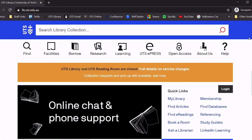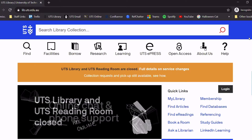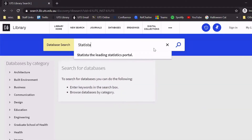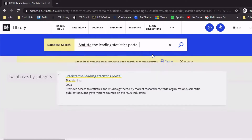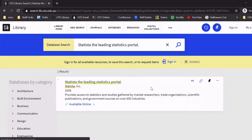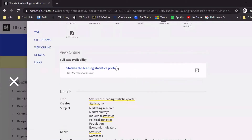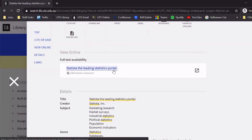To access Statista, make sure to go through the library website to get the full database function. From the library homepage, click on Find Databases on the right-hand side under Quick Links. Then search for Statista, click on the result, and follow the link under View Online. Click on Statista, the leading statistics portal.